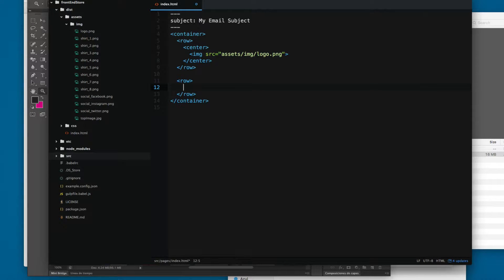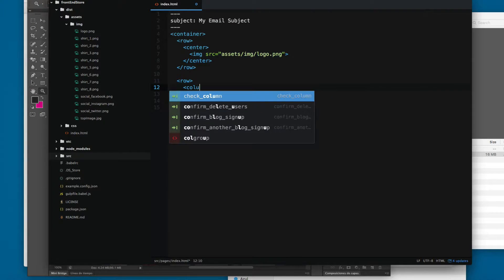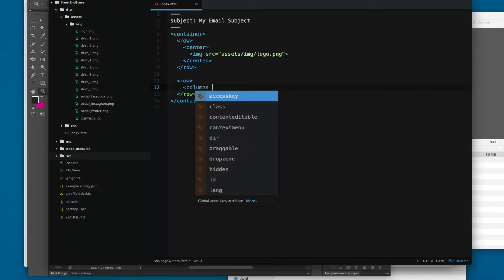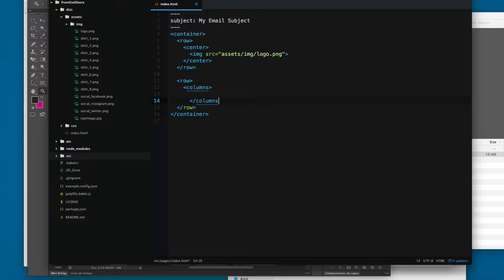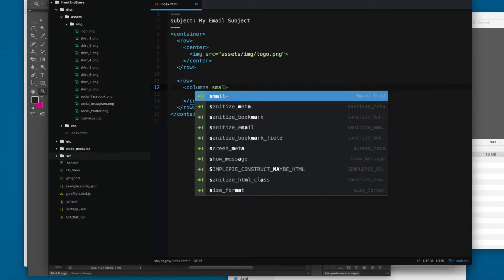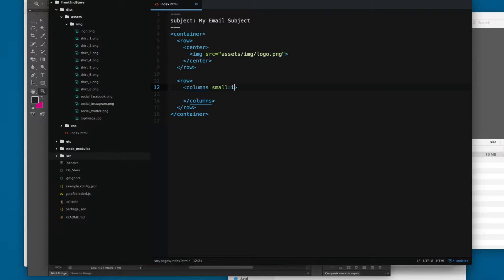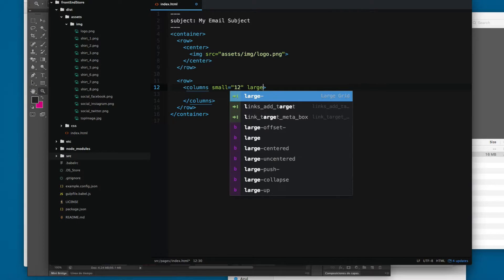And here right after you can add the small 12, the number of columns, large 12.